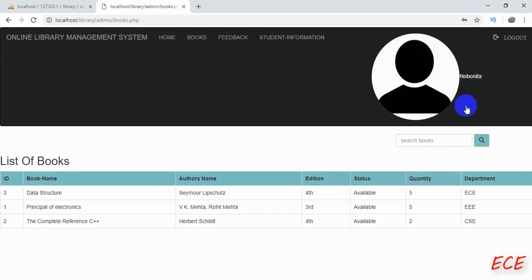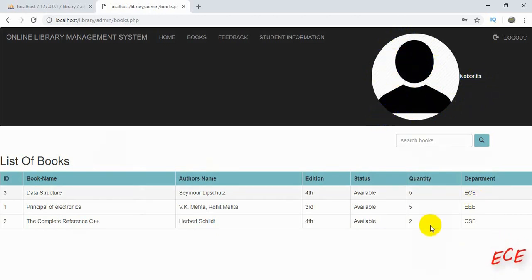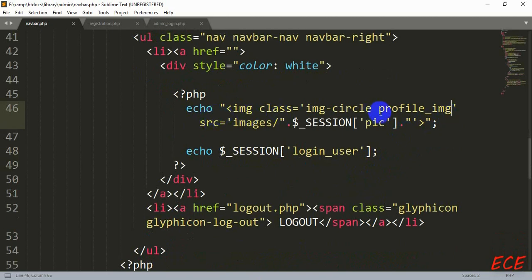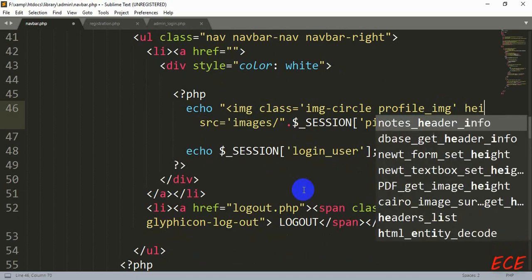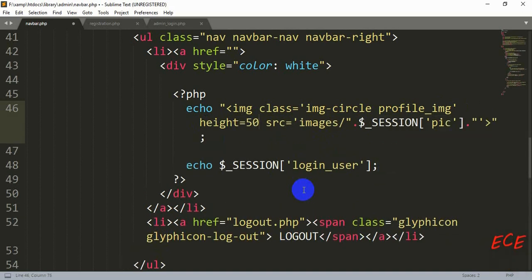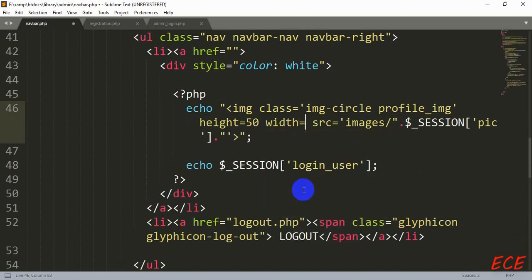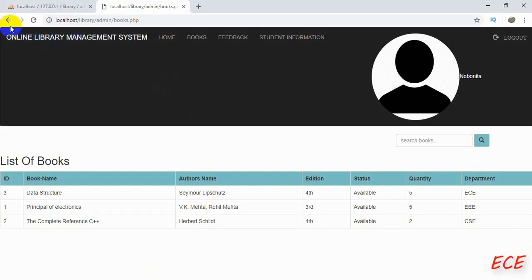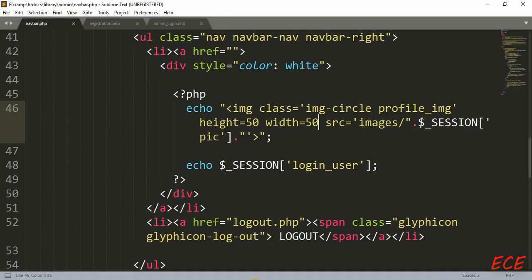Let's log in again. Now you can see the name and a profile picture — we just need to change the size of the profile picture so it doesn't look too big. To change the size inside a PHP echo with an HTML tag, we write 'height=50' and 'width=50'. Remember, if we were styling inside an HTML tag we'd use style attribute syntax, but inside PHP echo we can write it like this directly. Let's reduce the size a bit more — 30 will be fine.